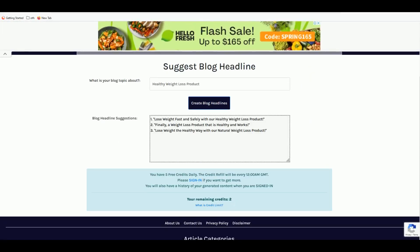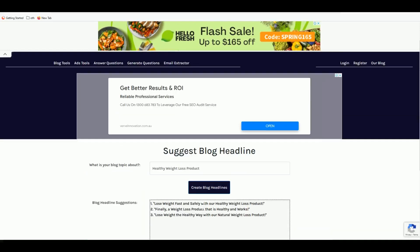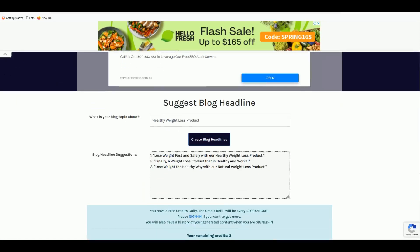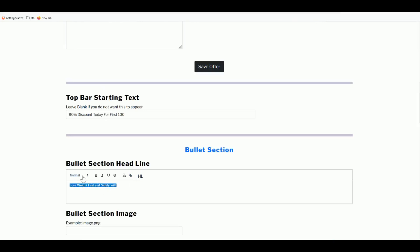On Textify.com, you get 50 credits per day when signed in, and 5 credits without an account — signing up is free and requires no payment. So let's pick a headline like 'Lose Weight Fast and Safely with Exit Pure.' Head back to the landing page form and enter that as the main heading.